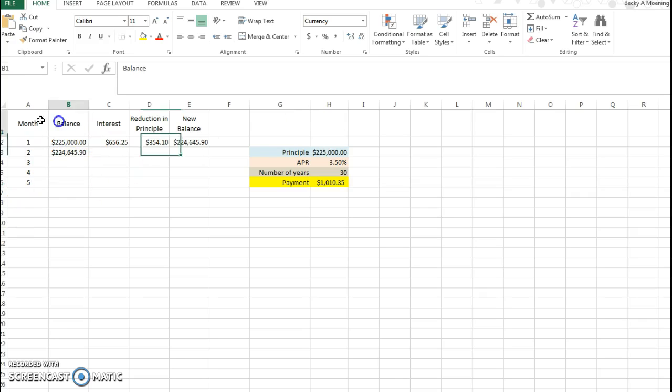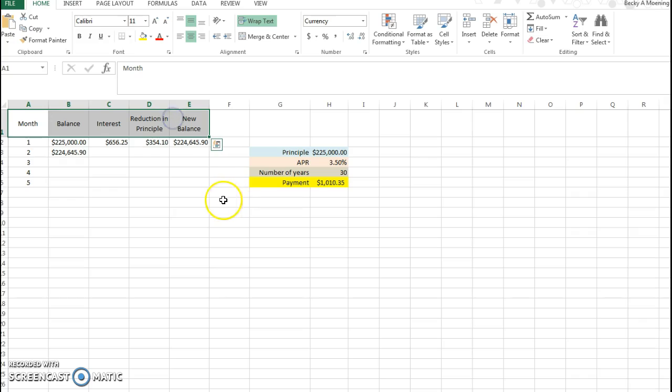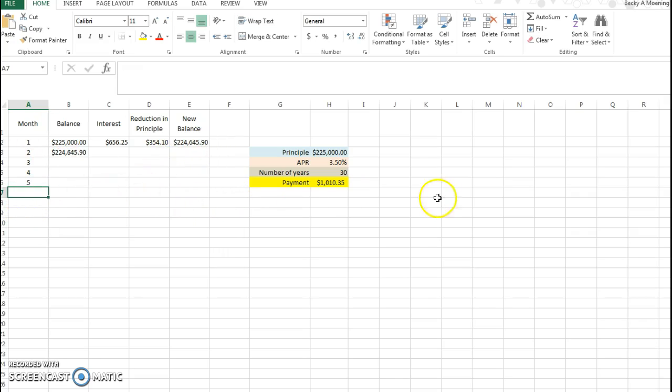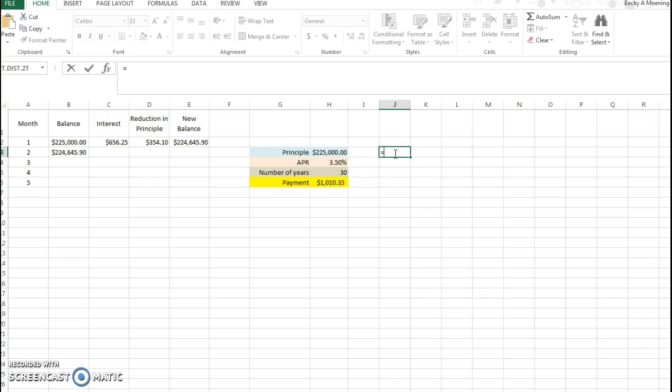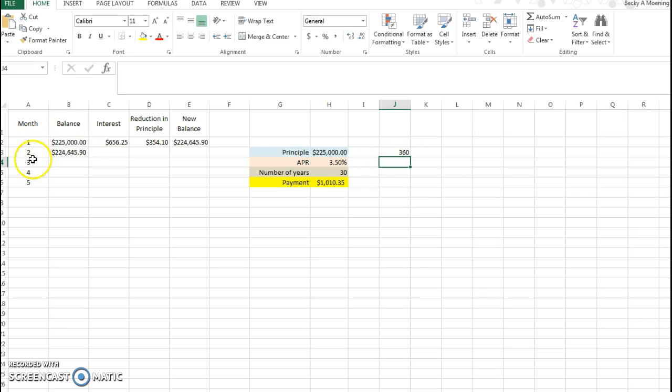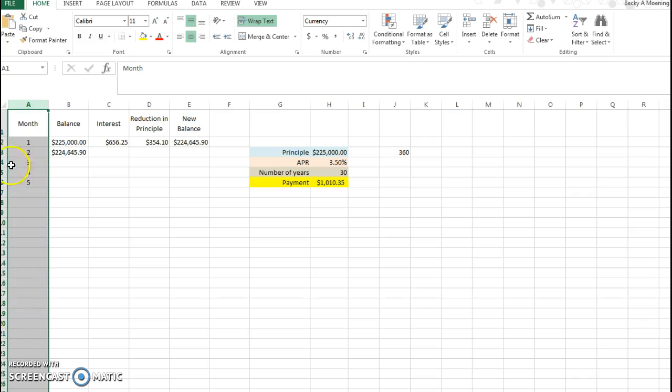You can see over here in columns A through E that it has auto-populated these numbers for me. Now if I'm doing 30 years, let's think about this: how many total months are in 30 years? Well, 30 years times 12 months in a year, I need 360 months.